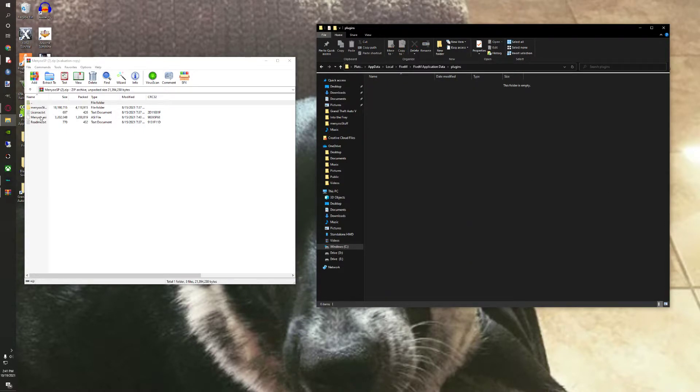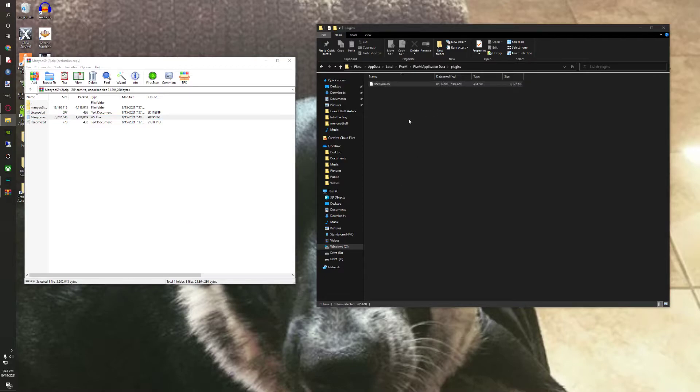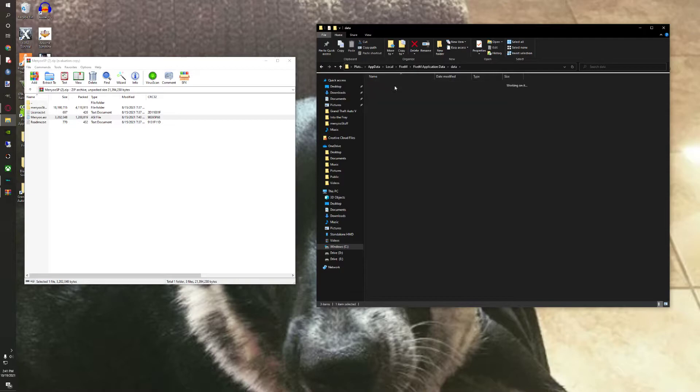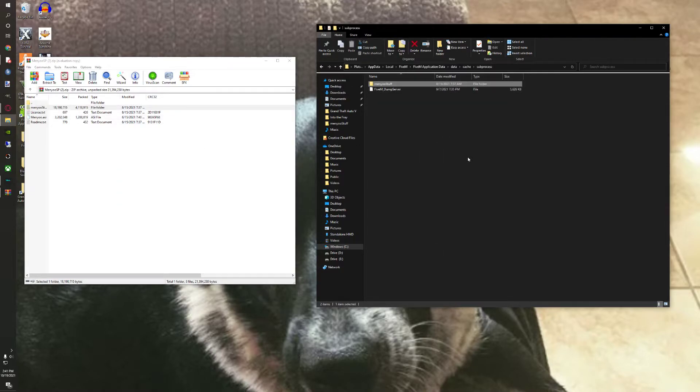And you're going to want to put your menu.asi in there. And then you're going to want to go into data, cache, subprocesses, and put your menu stuff in here.